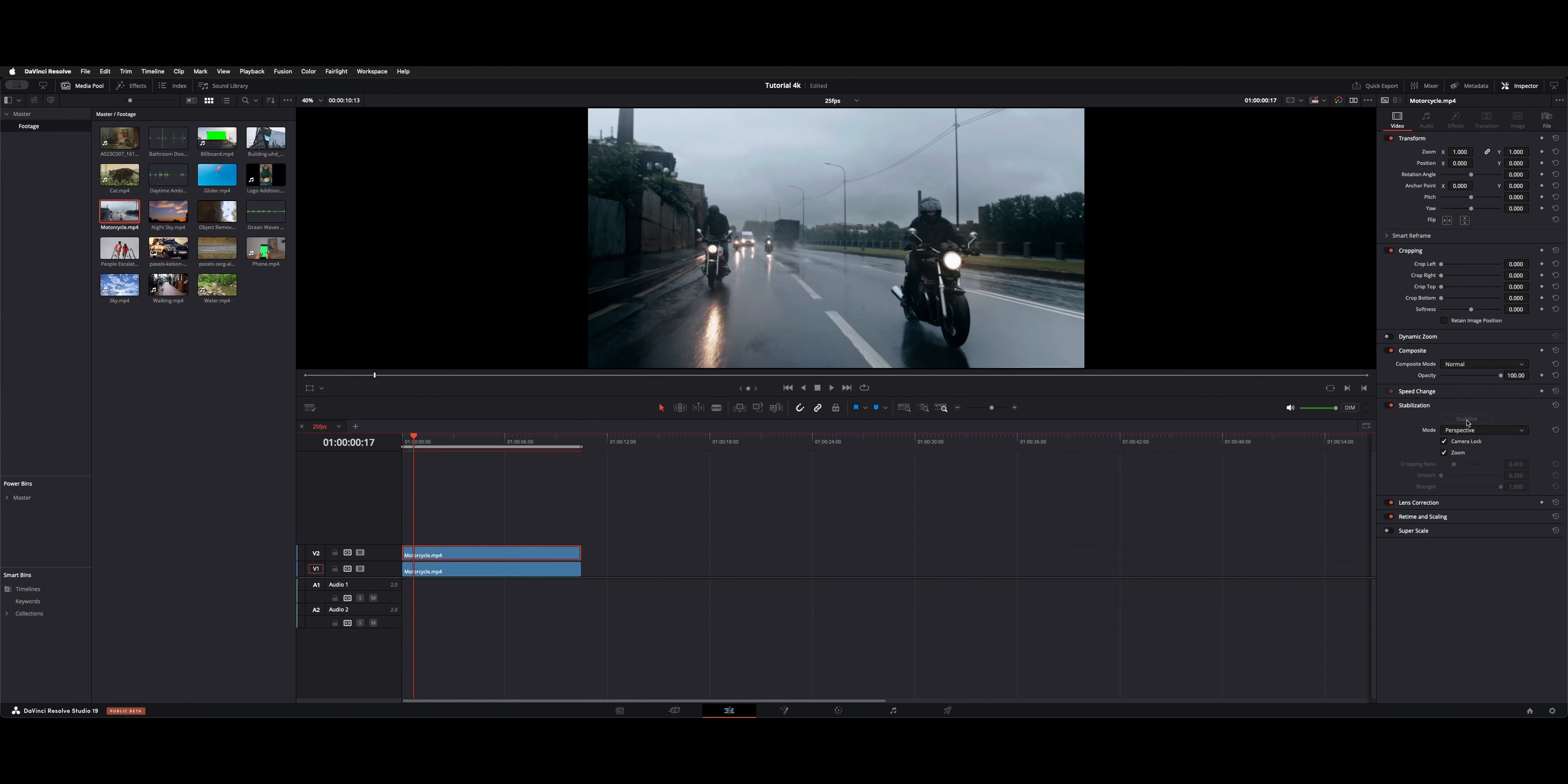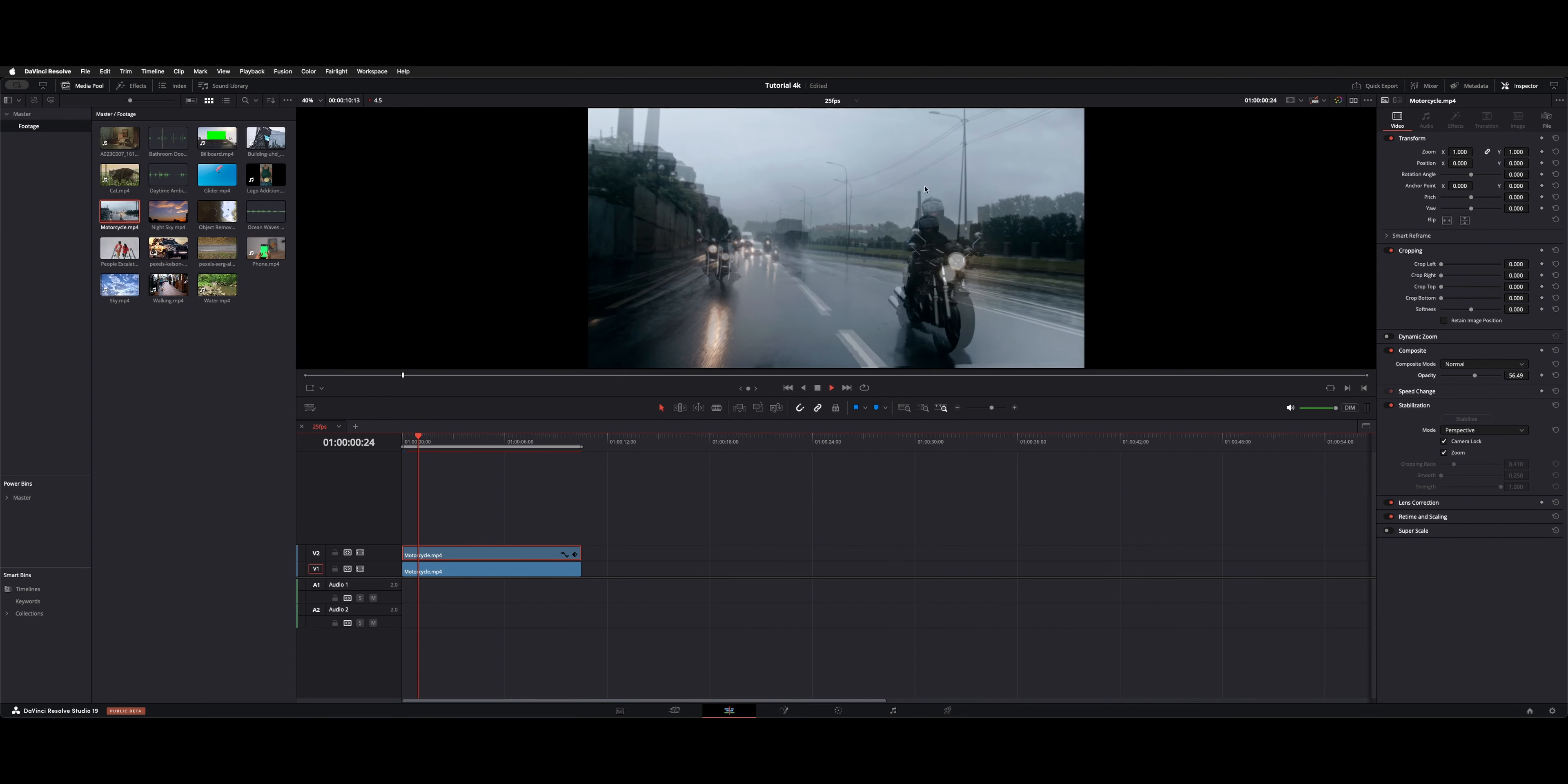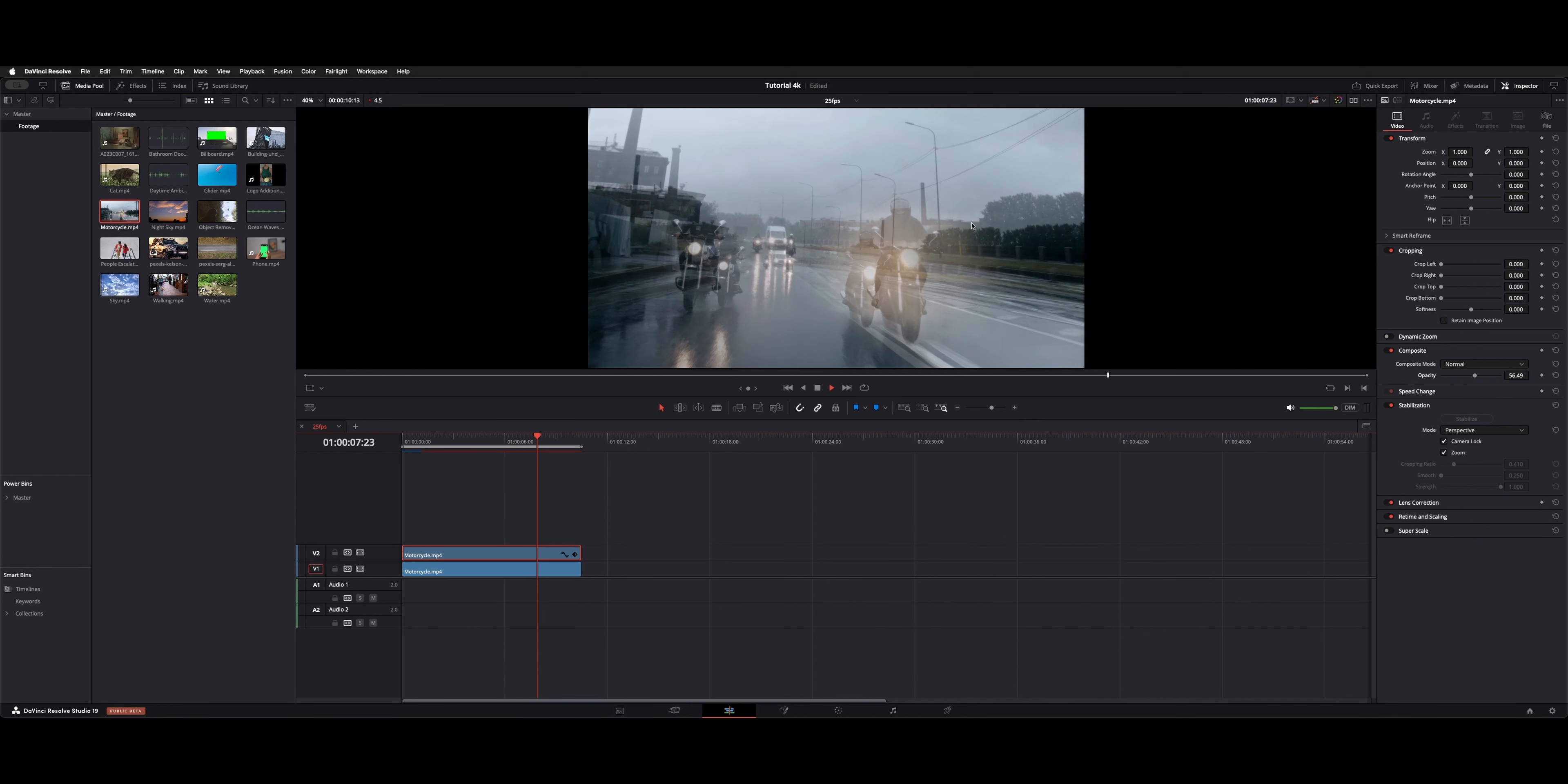And then if we slide the opacity down, and we have the original shot underneath, you can see the difference between the zoomed in and stabilized version versus the original. And there's quite a bit of movement going on right there.